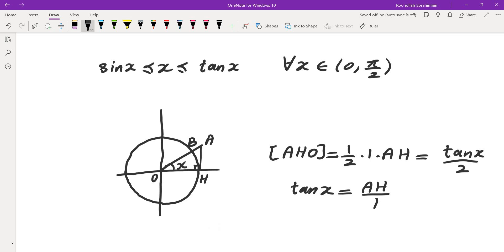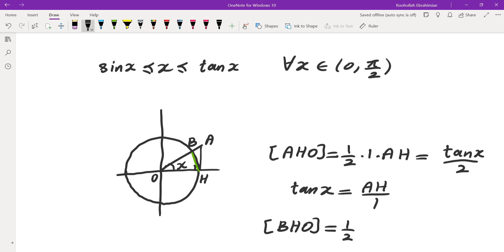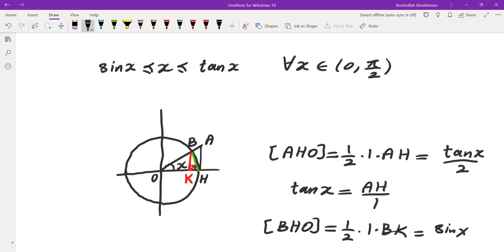If I call the point of intersection B, I also have triangle BHO. Looking at triangle BHO, that gives me one-half times the same base and the height BK. In the right triangle BKO, BK is exactly sine of x. So the area of triangle BHO is sine(x)/2.